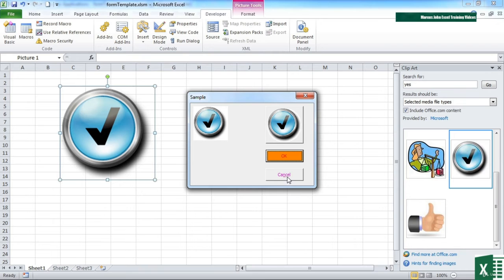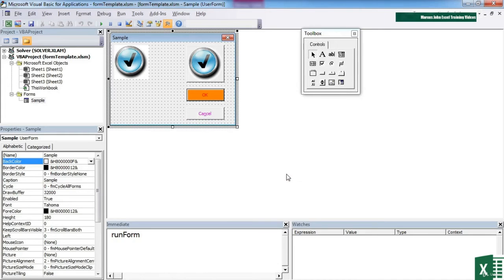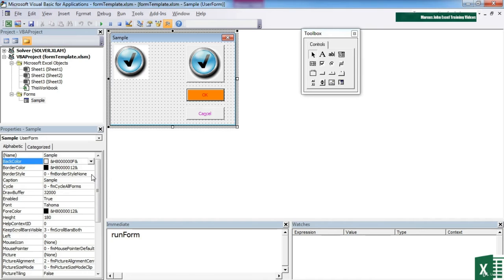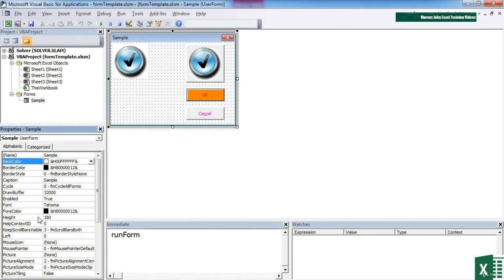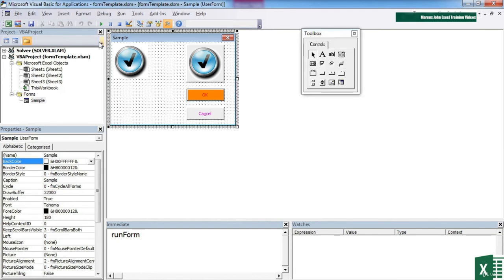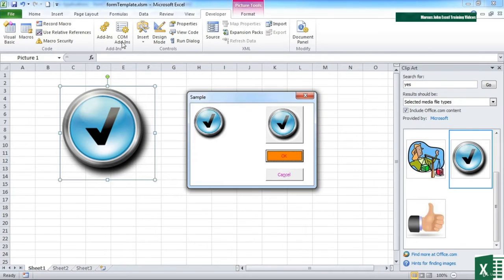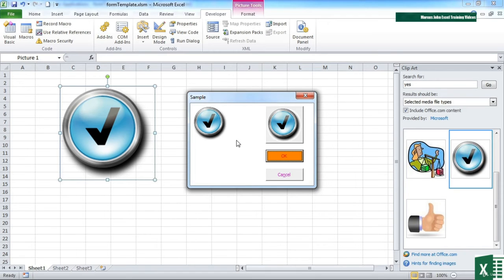But we can negate that by changing the properties of the form to have a background color of white as well. So I'm using the user form sample back color white. But when I view that, you now don't see the rectangular shape of the image. You just see the picture.